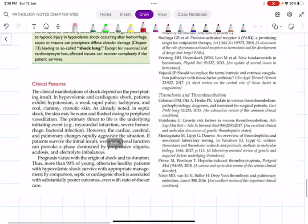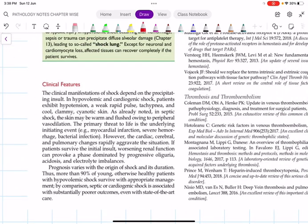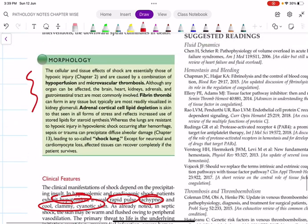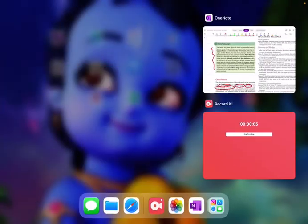The clinical features of shock depend upon the precipitating incident. In cardiogenic and hypovolemic shock, the patient exhibits hypotension, rapid pulse, tachypnea, cold clammy and cyanotic skin, along with myocardial infarction, pulmonary changes, oliguria, acidosis, and electrolyte abnormalities. Shock is a very broad topic in surgery and medicine; as far as pathology is concerned, we focus on the morphology of various tissues in shock.